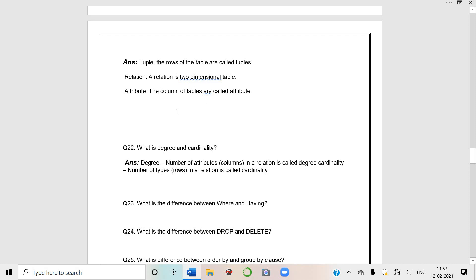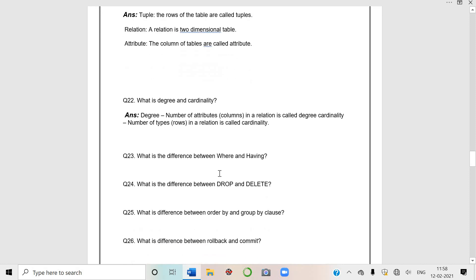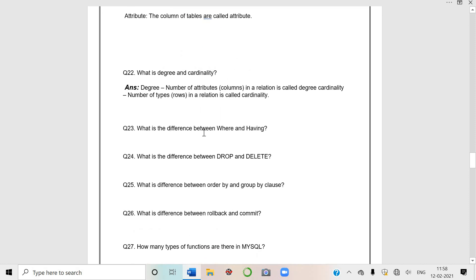What is tuple? Rows of the tables are called tuples. Relation? A two-dimensional table. Attribute? Column. Now what is degree and cardinality? This is very important. Generally students get confused between these two. Degree is the number of attributes or number of columns in a relation. Cardinality is the number of rows in a relation.